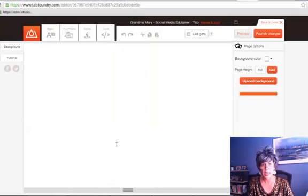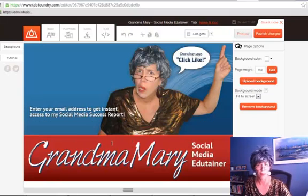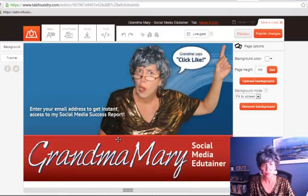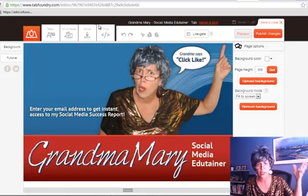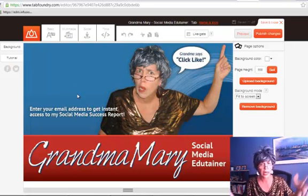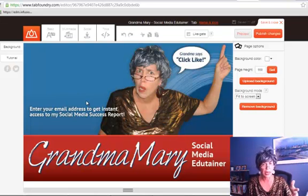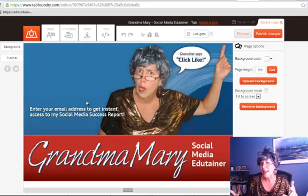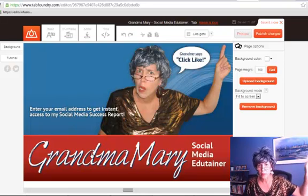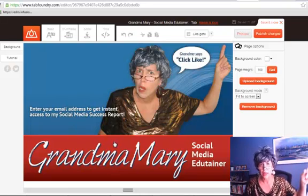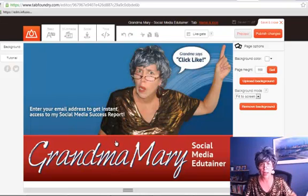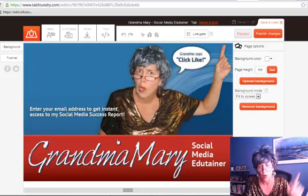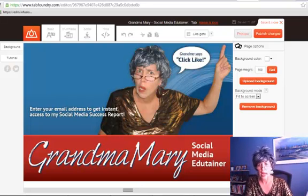So let's go ahead and add this background here. I remind people to click Like just in case they're landing on this page from an ad or something like that — make sure they click on the Like button because it's kind of up in that corner. So you might want to think about your design with that.